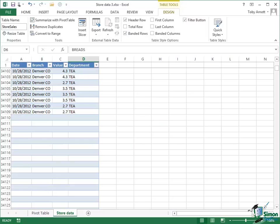Welcome back to our course on Excel 2013 Advanced. In the previous couple of sections we've been looking at pivot tables in Excel 2013, and in this section we're going to continue looking at pivot tables.